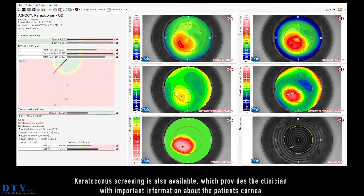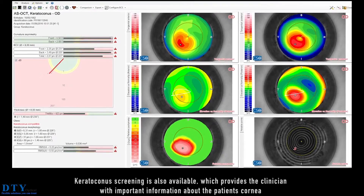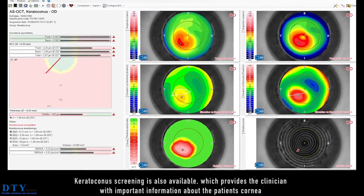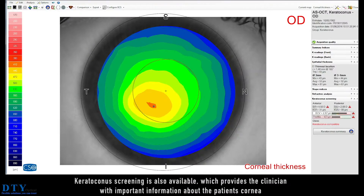Keratoconus screening is also available, which provides the clinician with important information about the patient's cornea.